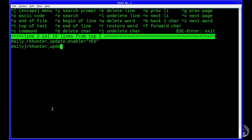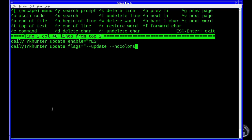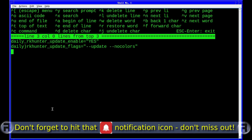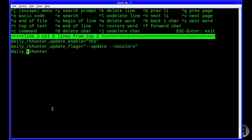Next we add 'rkhunter update flags' — and what we're going to do is tell it to just update. I noticed a stray bracket — I'll fix it in a minute. Then 'daily_rkhunter_check_enable' — that's just to let it know that we want to check on a daily basis.